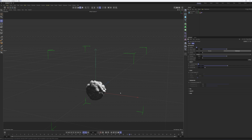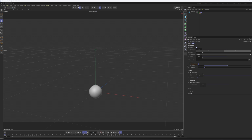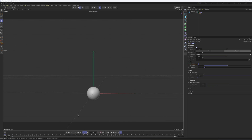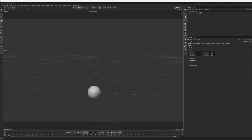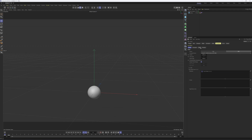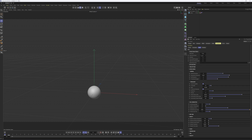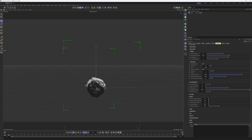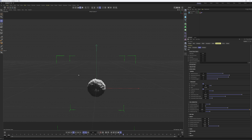At frame zero, set a keyframe for density. Then go to frame 2, uncheck Enable Density, and keyframe that too. Now the density slowly disappears, which we don't want. Press Ctrl+D to open Simulation Project Settings, go to the Pyro tab, then the Density tab, and pull the Density Dissipation down to zero — now we have this blob that will never disappear.